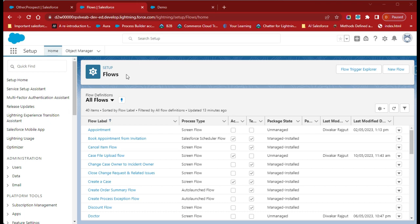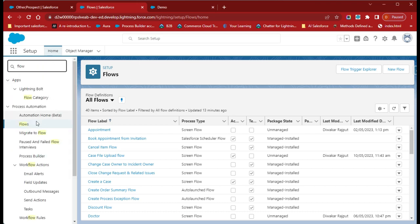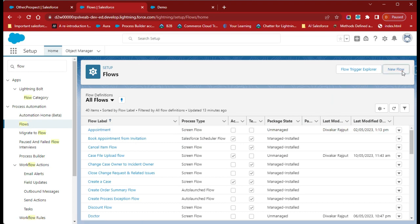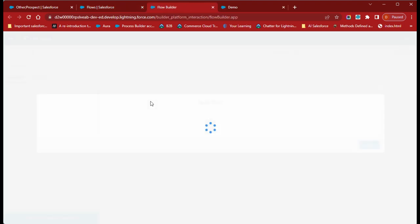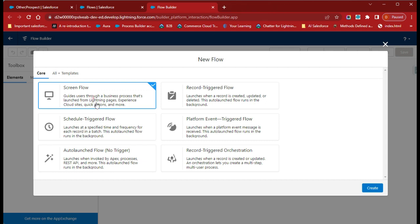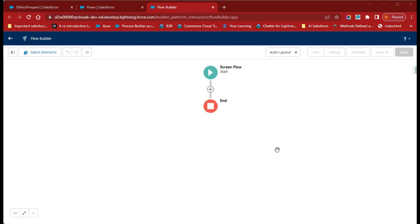Let's start. We will create a flow first — just search for 'flow' and go to the flow page, click on the New Flow button, select Screen Flow, and click the Create button.